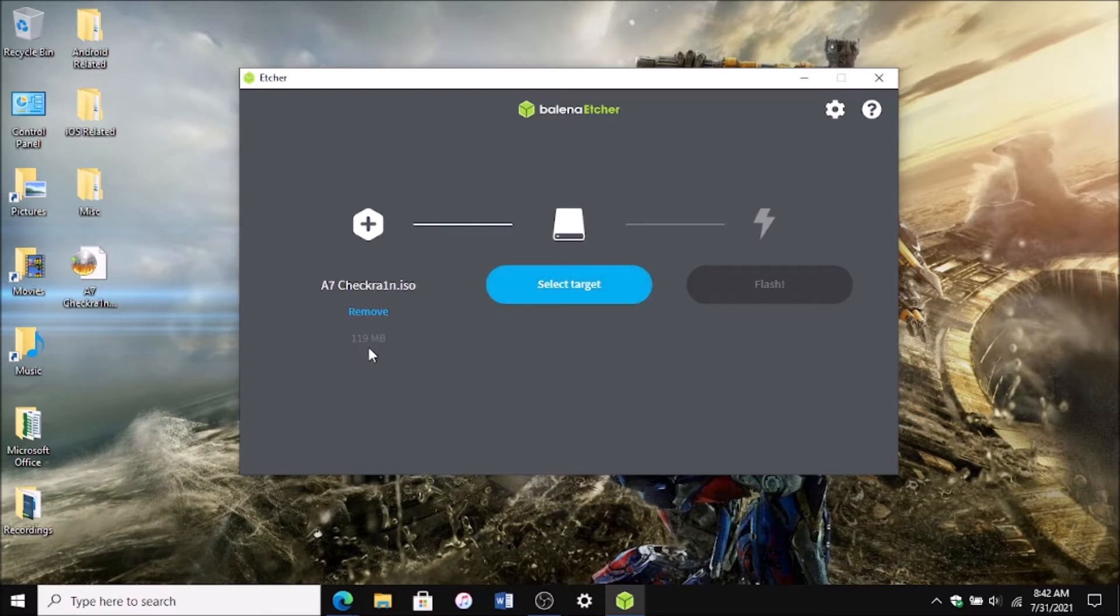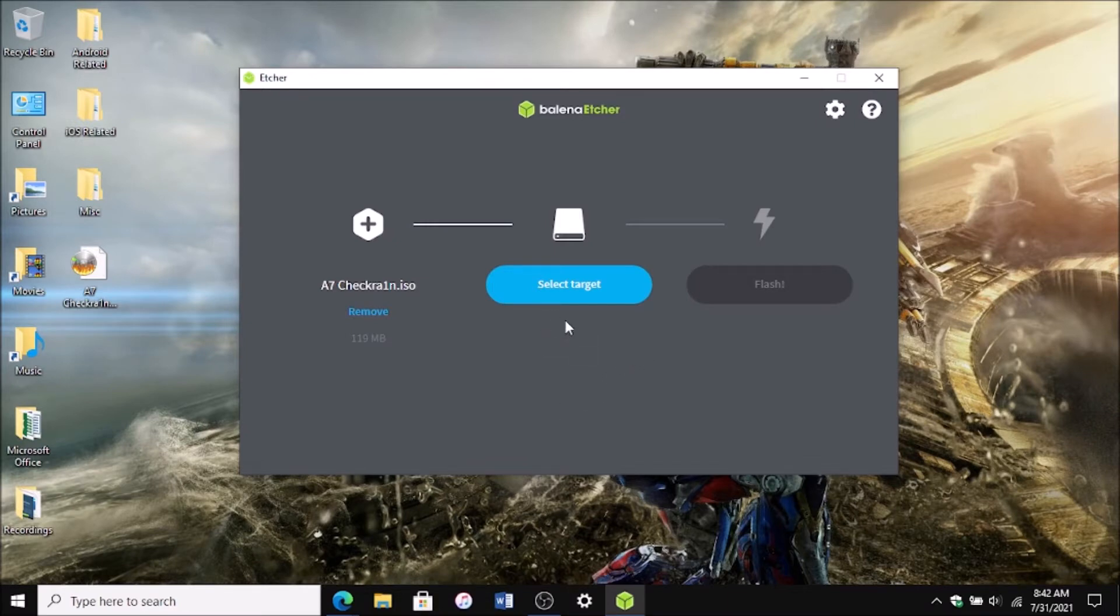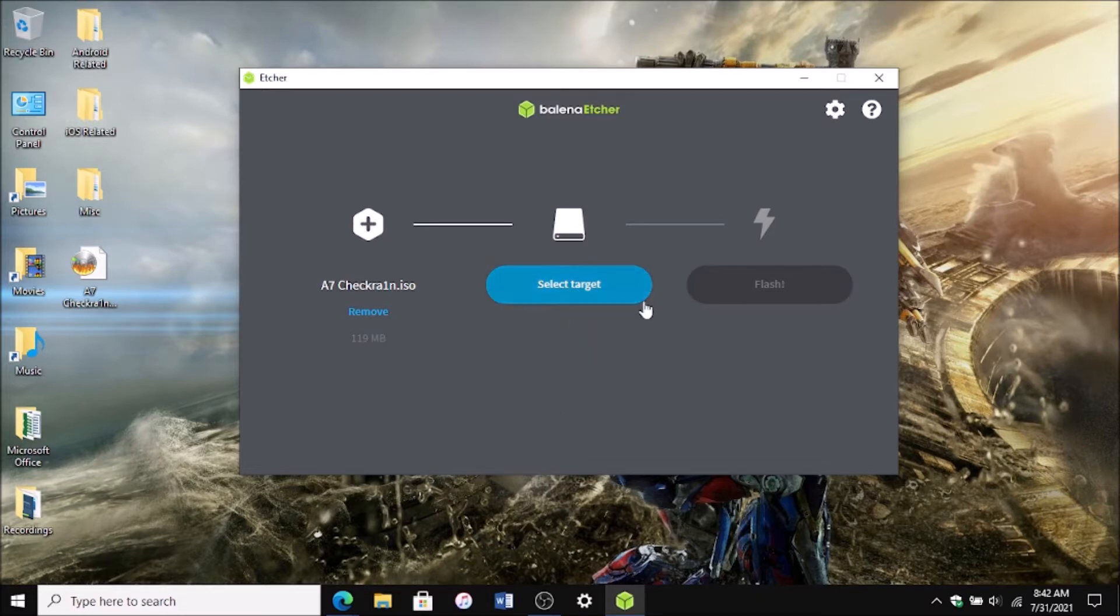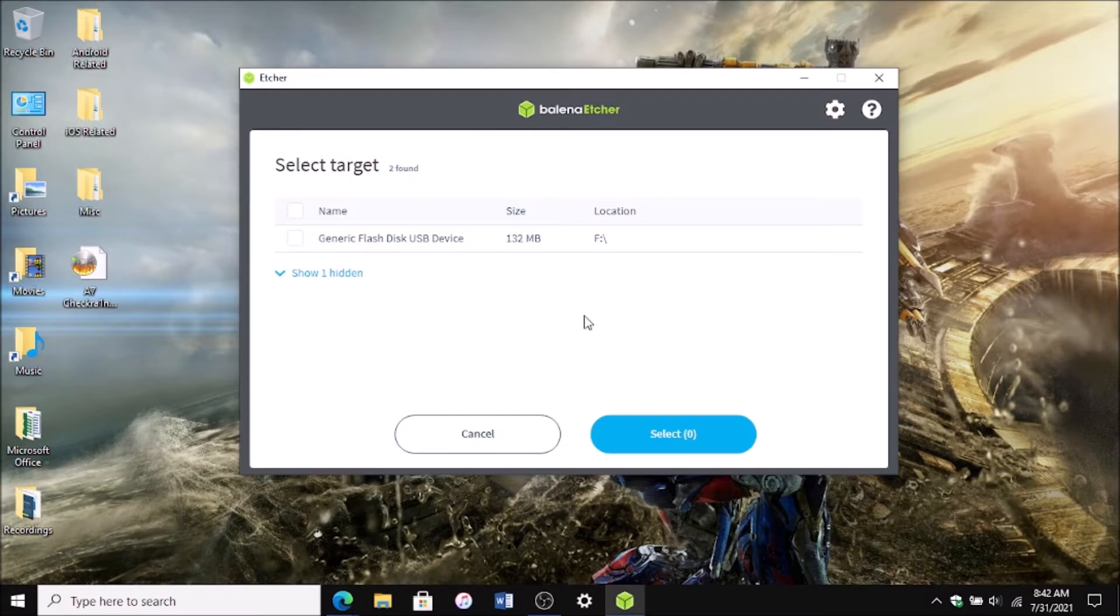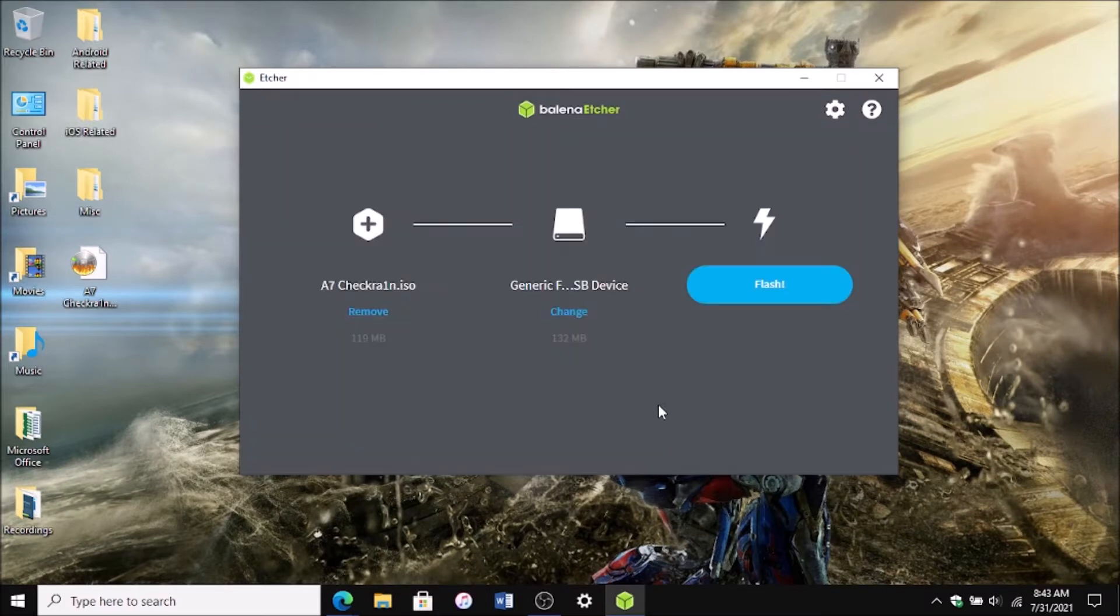It is a 119 megabyte file but you should have more than at least 200 megabytes on your USB. It will format that USB just to make sure that you backup everything before doing this process. So then you want to select the target and mine is the F drive right here and then click select and then click flash.